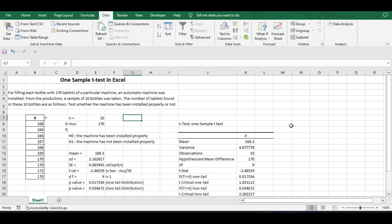So we have the data of 10 bottles, that means the number of tablets in each bottle. The sample size is 10 and the mu is given 170, that is the population mean is 170.